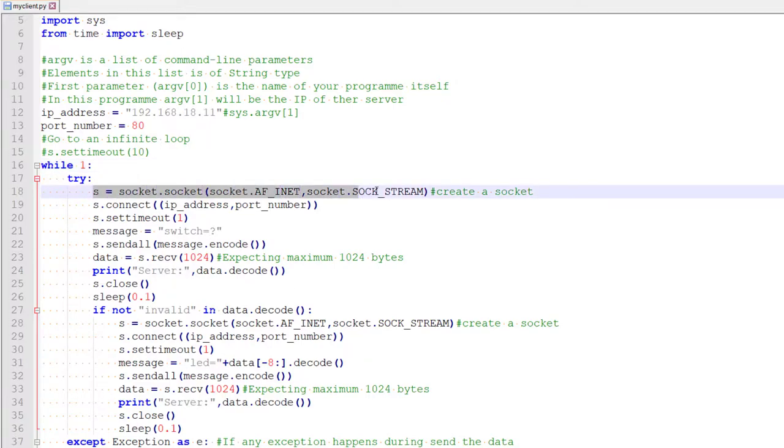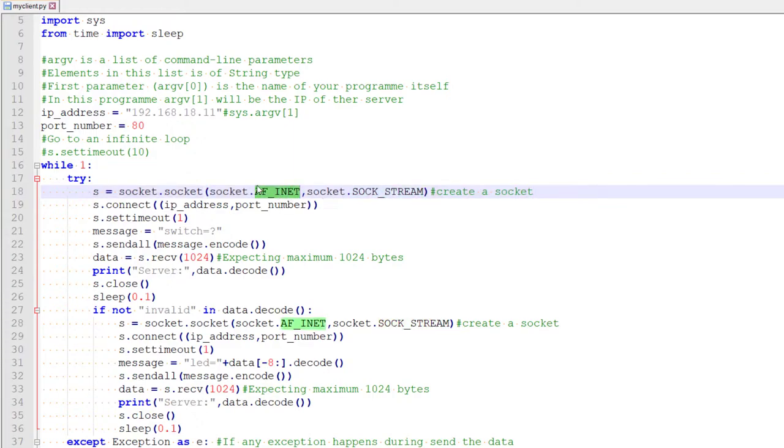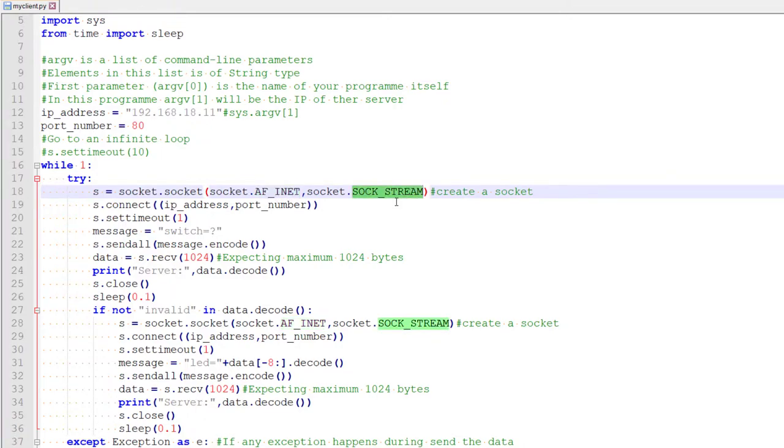So this is where we are creating so-called the socket. So these two arguments here, it is basically saying we are going to use TCP IP protocol over internet for communication. So this is saying we are going to use IP packets and this is saying we are using stream type. That means either TCP or UDP. But for HTTP, we are going to use TCP as the transport layer packet.